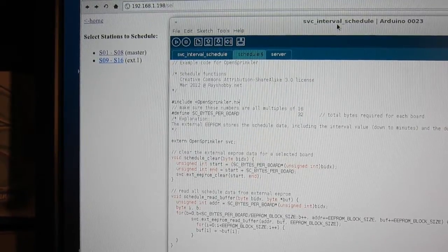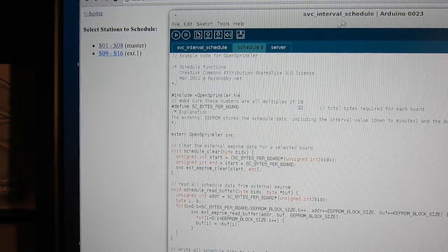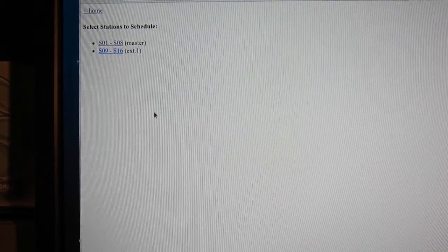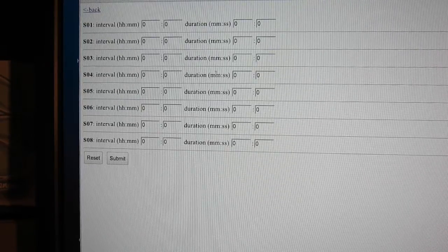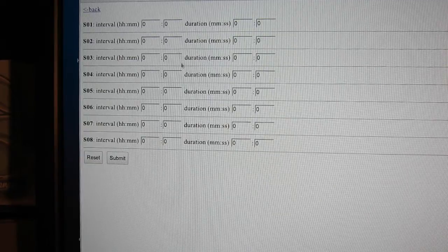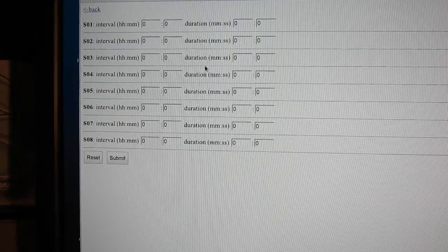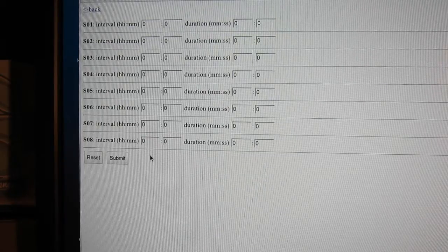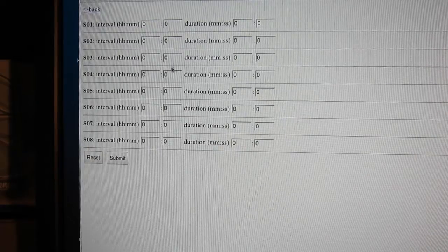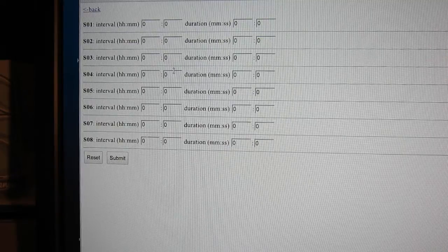There is a third program which I am currently working on that should be released soon — an interval-based scheduling algorithm. Here you can set for each station an interval between every two waterings and a duration time. The controller will automatically execute the schedule and can serialize concurrent stations, meaning if multiple stations are scheduled to turn on at the same time they will open in sequence instead of simultaneously.